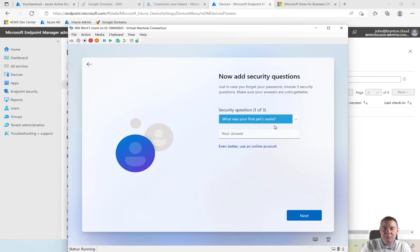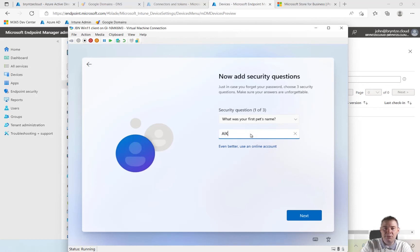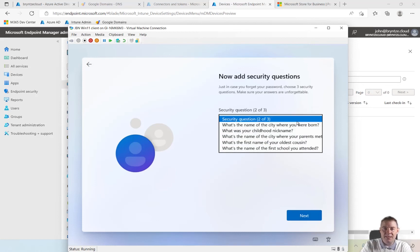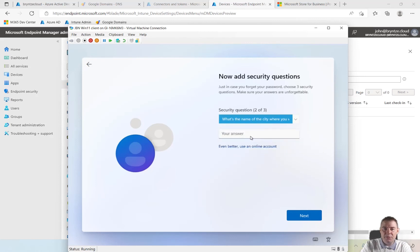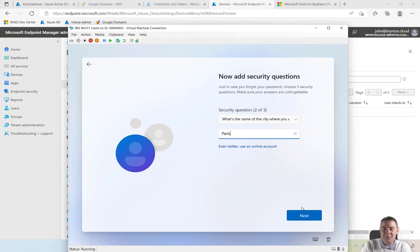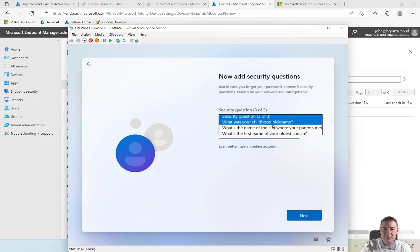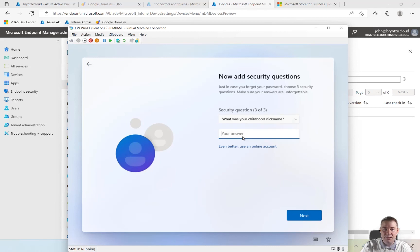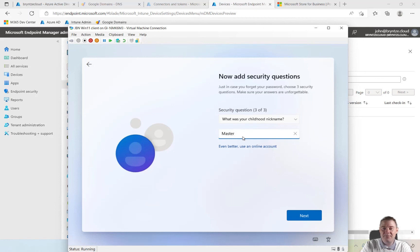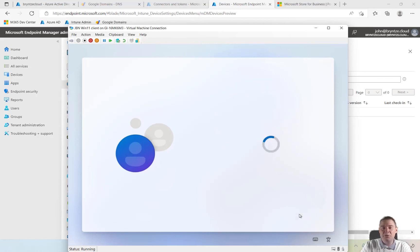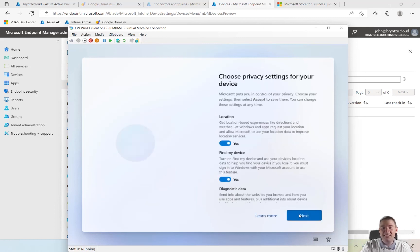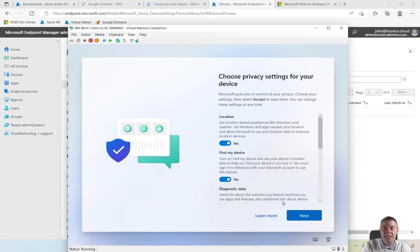I'm just going to put very quickly security questions. What's your pet's first name? I'll just put anything at this moment. What's the name of the city you were born? Let's say Paris. None of this is true. And what's your childhood nickname? Let's say master. Not true either. I'm not going to use this anyway.